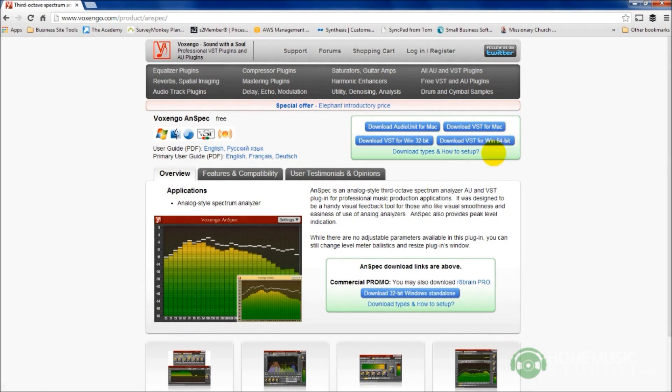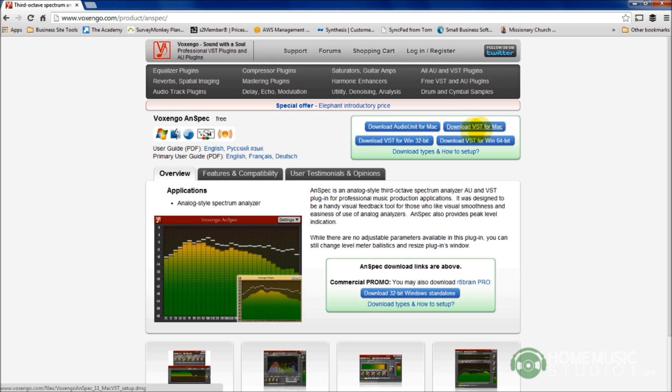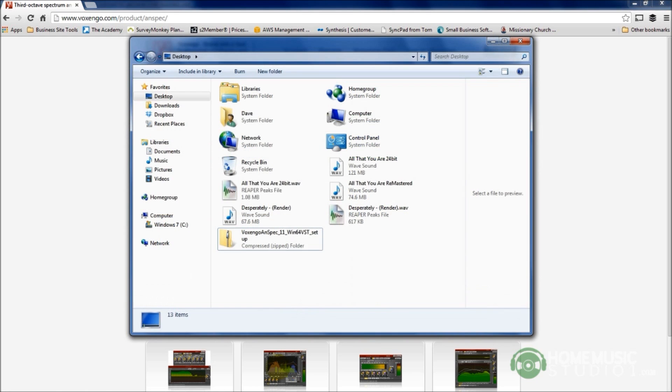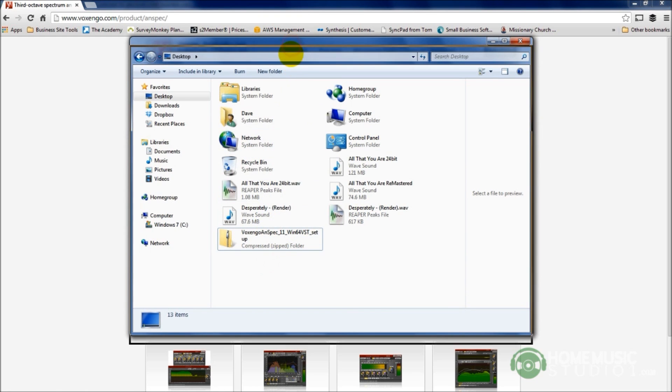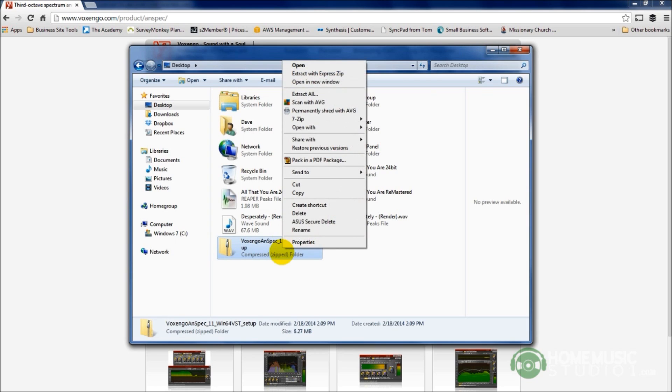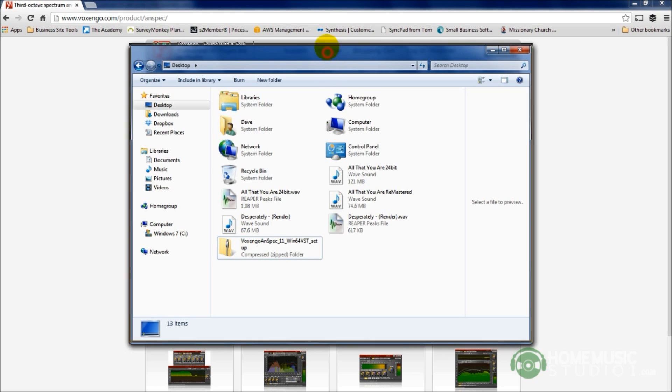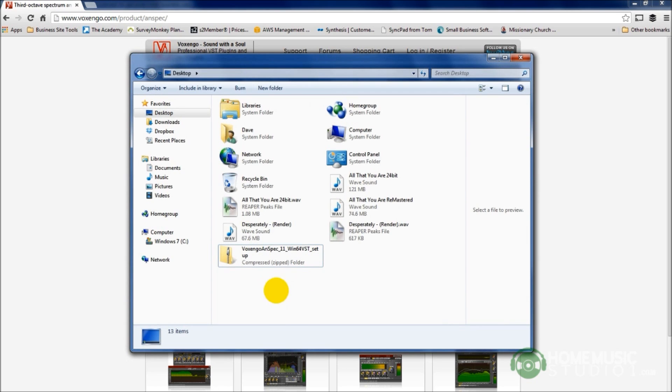The other consideration when it comes to getting the right file is are you downloading an archive file or are you downloading a self-extracting installation file? If I go back to the site here, Vox and Go ANSPEC, I am running the 64-bit version of Windows. When I clicked on download and I downloaded that file, it is actually an archive file. It's a .zip file. In other words, within this folder, there are other files. All the plugin folders that I have are compressed inside this folder.